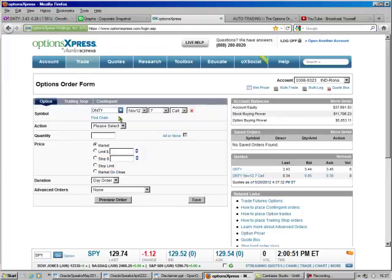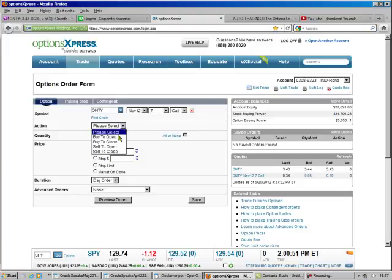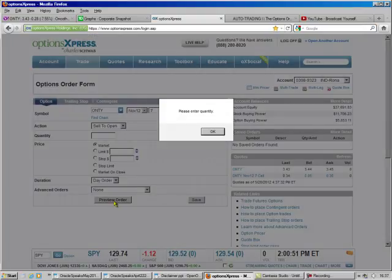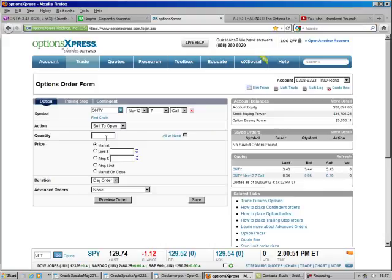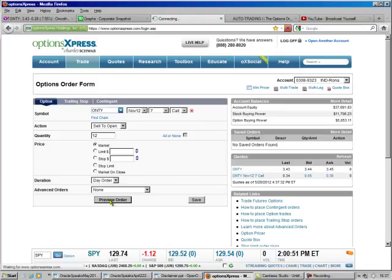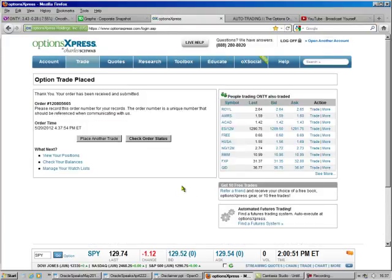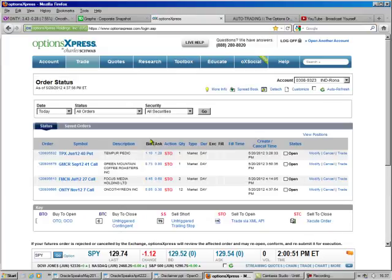So this fills this in for us. To open, we're going to go with the market. We're going to preview the order. Oh, please enter quantity. We're going to enter quantity. We're going to preview the order. Make a little bit of money on it. Place the order. Check the order status. And there it is down here at the bottom.